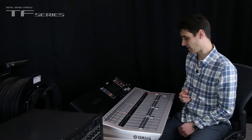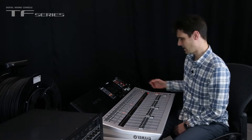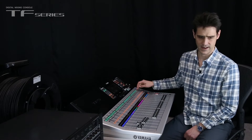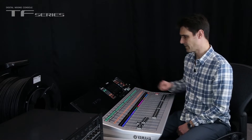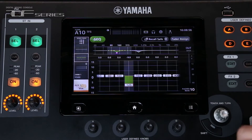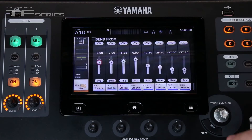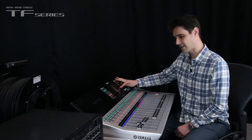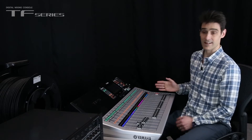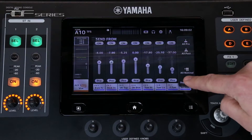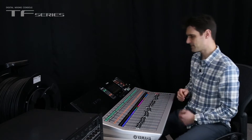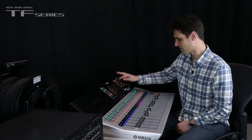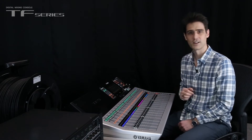There's another nice shortcut for the auxes. Let's go to send on faders, then select the aux master and go to the send from page here. Then using this menu button we can access duplicate stereo — that's going to copy the stereo mix to the aux bus, just like that. The other option there is set all to nominal, so all faders go to zero.